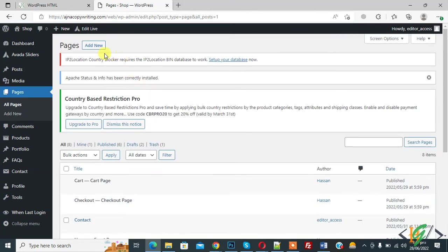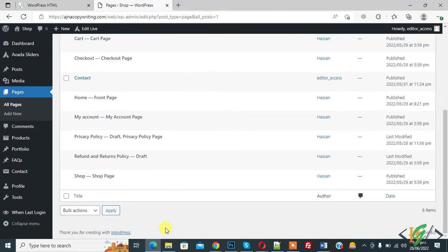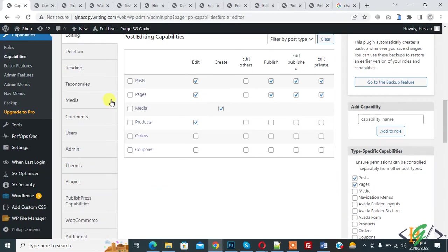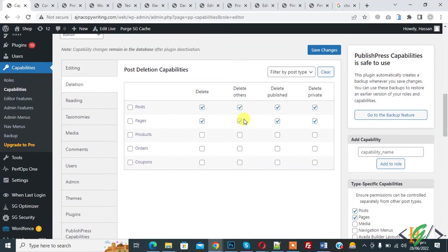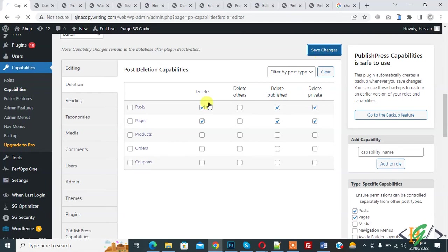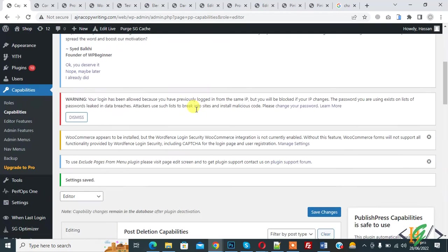But they can create new page also. Now here you see deletion. So delete other. You can disable it. Save changes. So you can make capability changes according to your requirement.